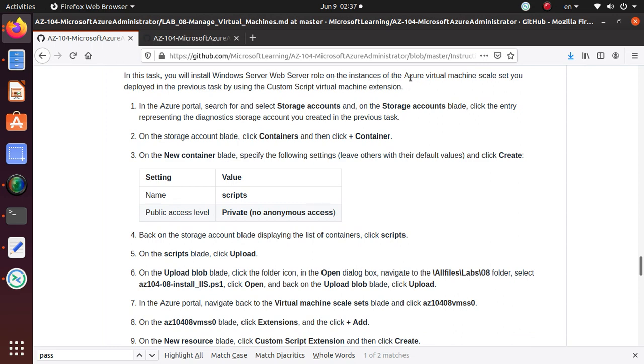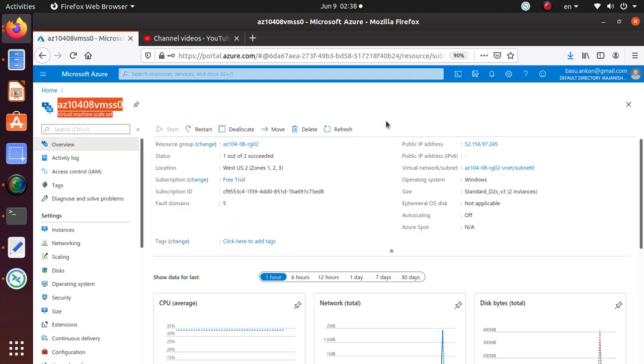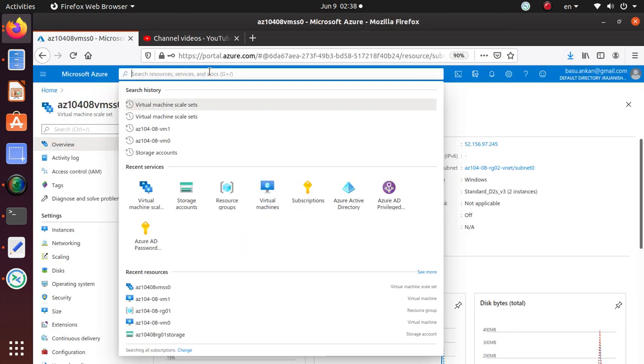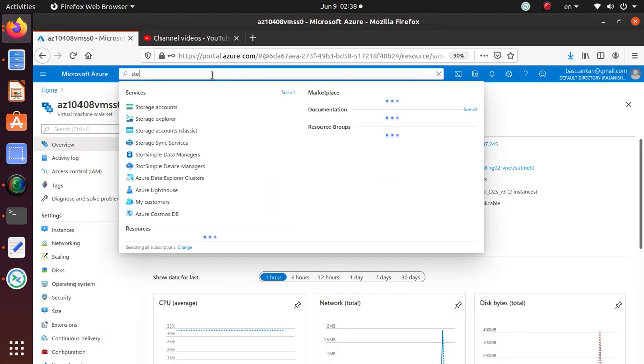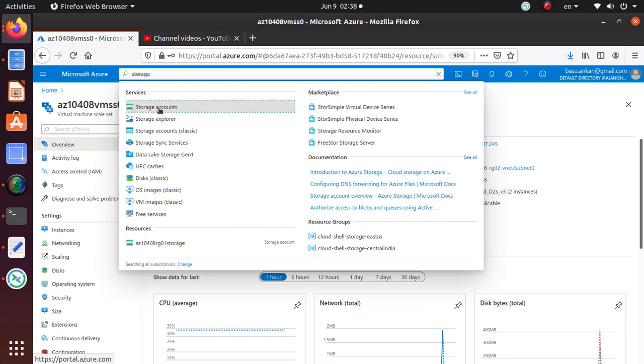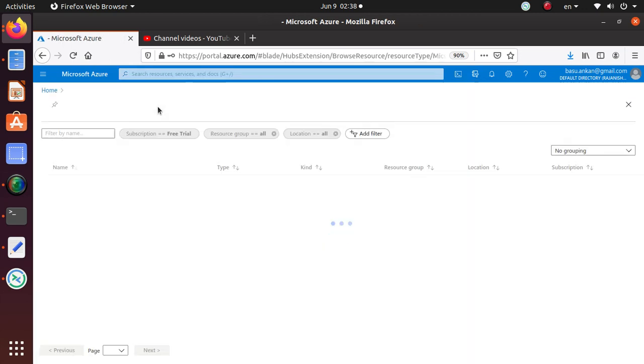In this task, it will install Windows Server web server role on the instance of Azure virtual machine scale set you deployed in the previous task by using the custom script. Azure portal search for the storage account and click the one representing the diagnostic storage account you created in the previous task.